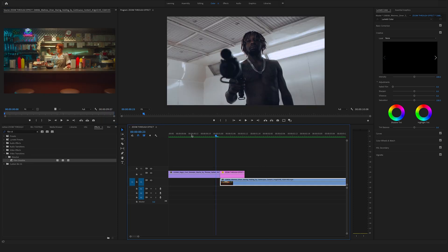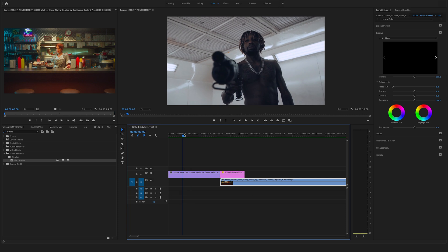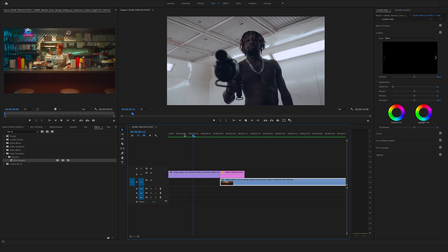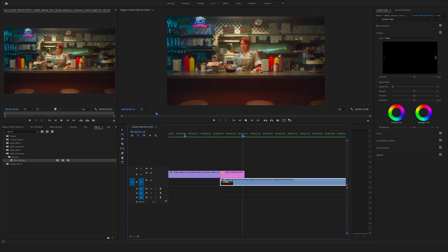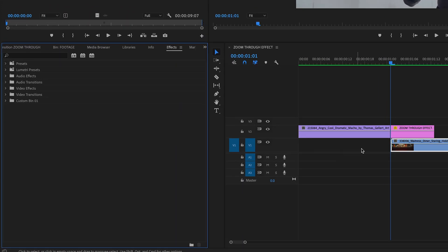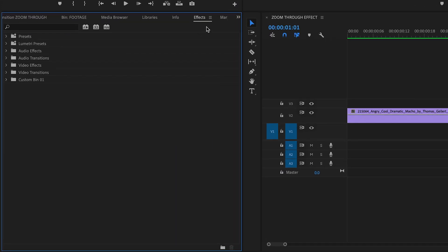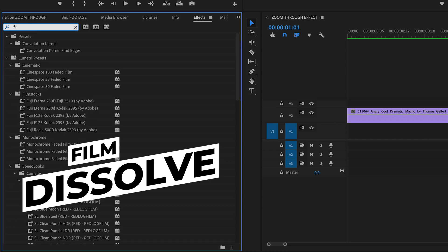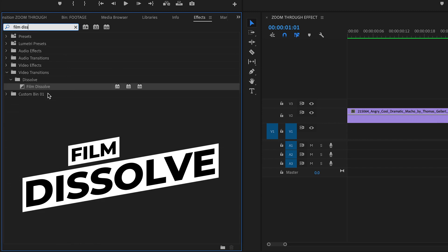And as you can see we have created this zoom through effect really fast, but we want to make the whole transition much smoother. So go to the effects here on the left side and search for the film dissolve. You will find the film dissolve transition under the video transition tabs in the dissolve folder. Drag and drop this one here on this clip here underneath.